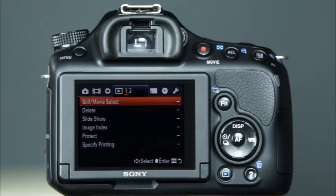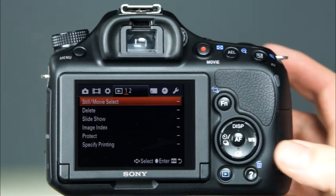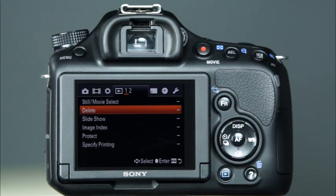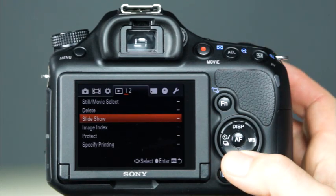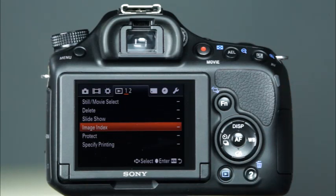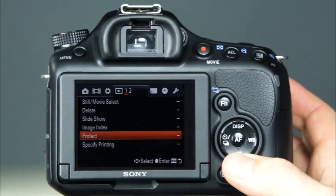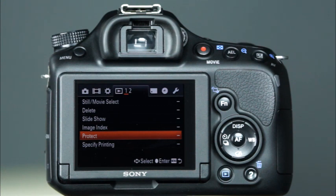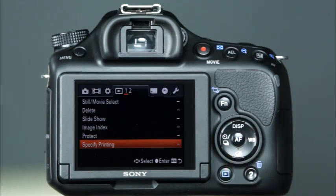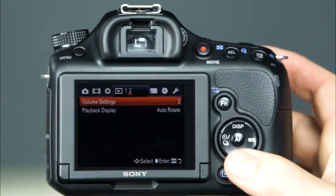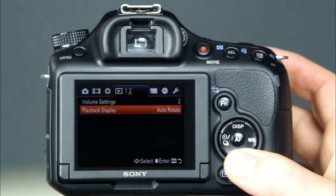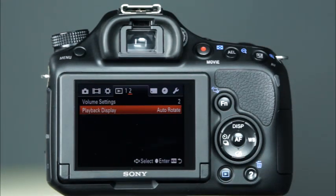Now let's look at the playback menus. The first menu is Still Movie Select, which allows you to choose the folder for image or movie playback. The next menu item is Delete, which allows you to delete multiple images at once or all images in a specific folder. The Slideshow option will play a slideshow of the images on the memory card. The Image Index option will allow you to choose whether you'd like to view four or nine image thumbnails. The Protect menu item allows you to protect images from accidental deletion. And the Specify Printing option will allow you to choose the way that images are printed when the camera is connected to a compatible printer. The second playback menu has two menu items: Volume Settings, which allows you to choose the volume setting for movie playback; and Playback Display, which determines whether vertical images will be rotated on the LCD during playback.